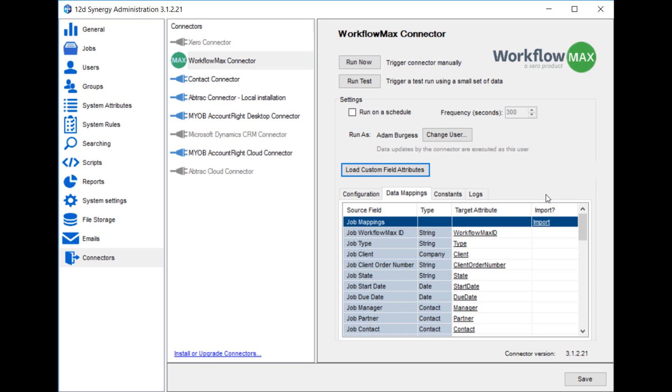Let's say for example in Synergy you'd created a job template called design job template. It had a match attribute of an attribute called job type, and it would successfully match when job type was set to design. This would be an enum or list type attribute in Synergy. In Workflow Max you could also create a job type called design. In your data mappings you would make sure that the job type in Workflow Max was being pulled across into Synergy's job type field, and then when the connector created a new job, it would naturally utilise the design job template that you've created.